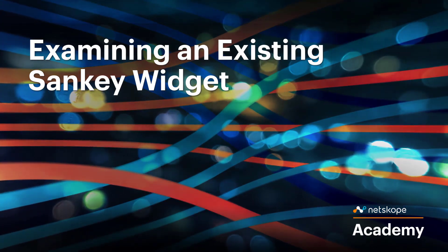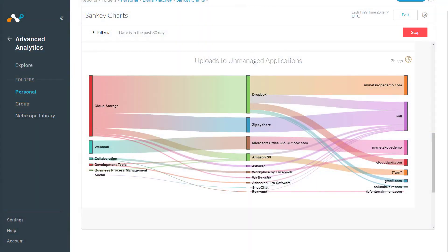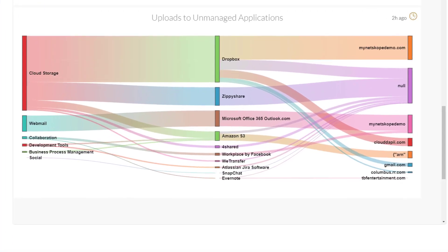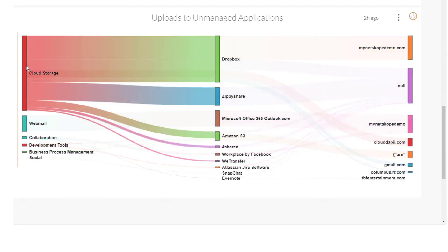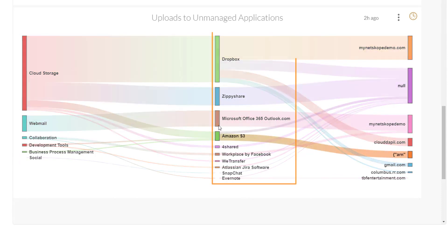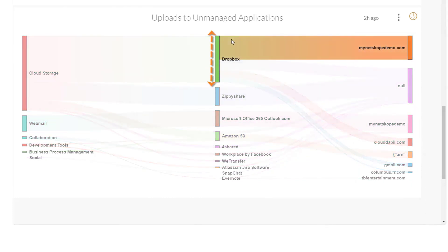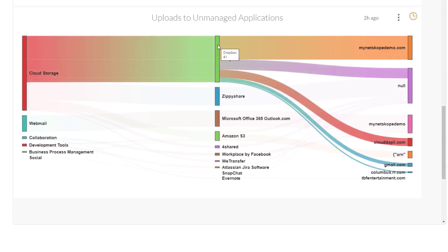Let's start out by looking at an existing widget. This visualization is named Uploads to Unmanaged Applications and it represents the number of objects being uploaded in the last 30 days to unmanaged applications. This kind of view is useful as you start to explore your environment and want to get an understanding of which cloud applications users are uploading files to, especially if these applications are not managed by IT. We can see this data shown on three different dimensions: on the left-hand side we have the application category, in the middle we have the application name, and on the right-hand side we have the application instance. The width of the band represents the volume of the metric we are measuring — in this case, the number of objects uploaded. As you can see, Dropbox represents the largest proportion of these uploads.